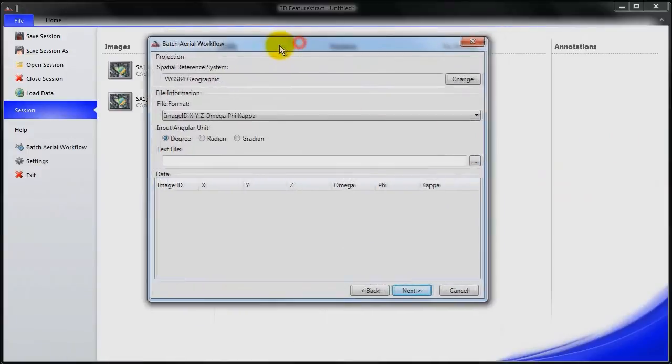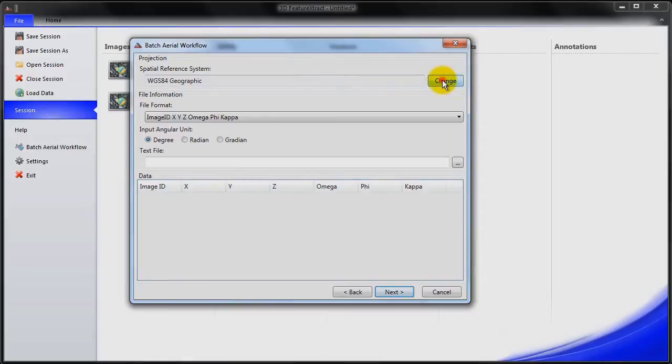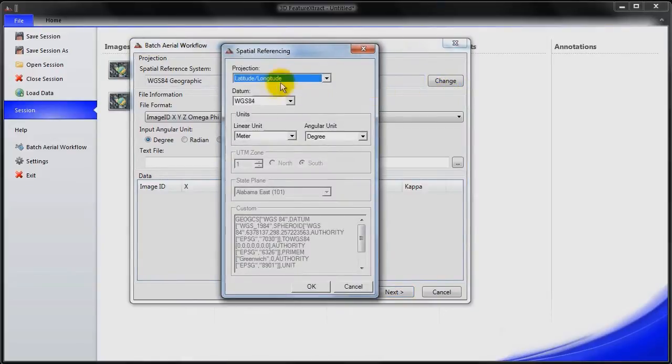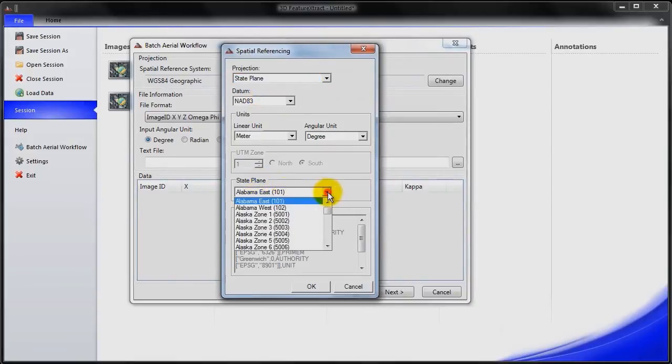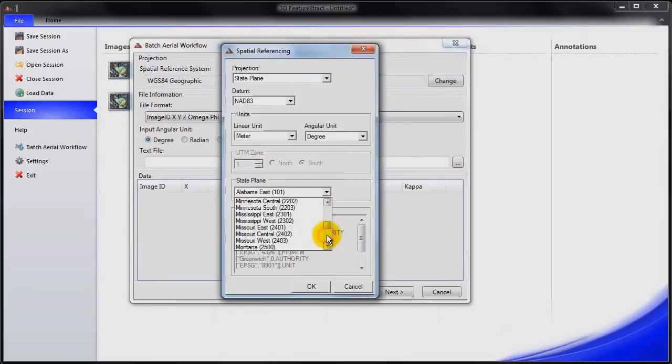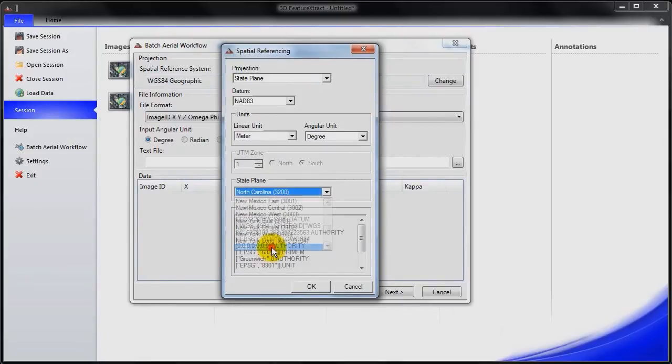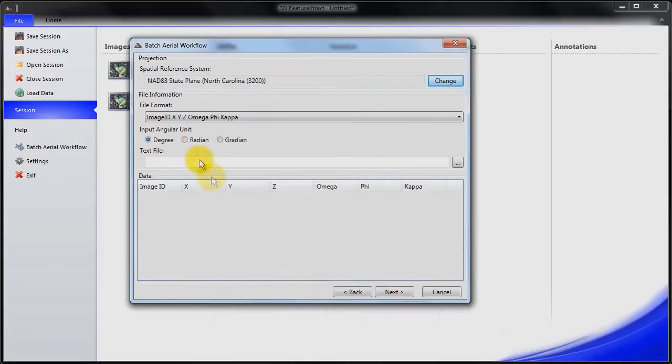Now the next thing that I need to do is to specify the spatial reference system. So I'm going to change that. In this case, we're working with state plane, NAD 83. And then I can load the detailed projection information here. So North Carolina. And I'm going to change the units to feet and click OK.